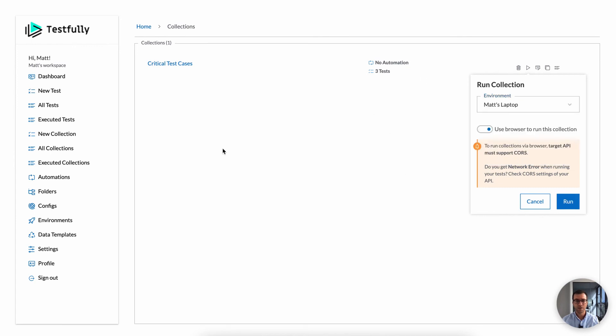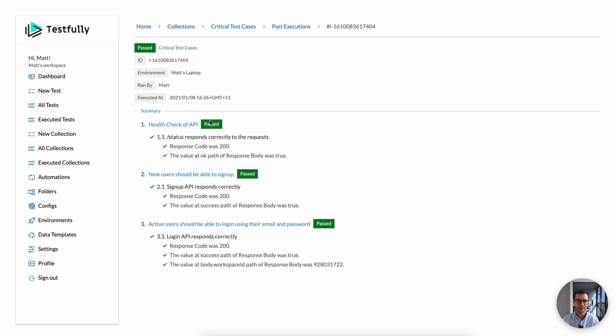So when I run a collection, it runs all of the test cases in parallel. So it's going to be really fast. As you can see, I have three test cases and all of them are passed.